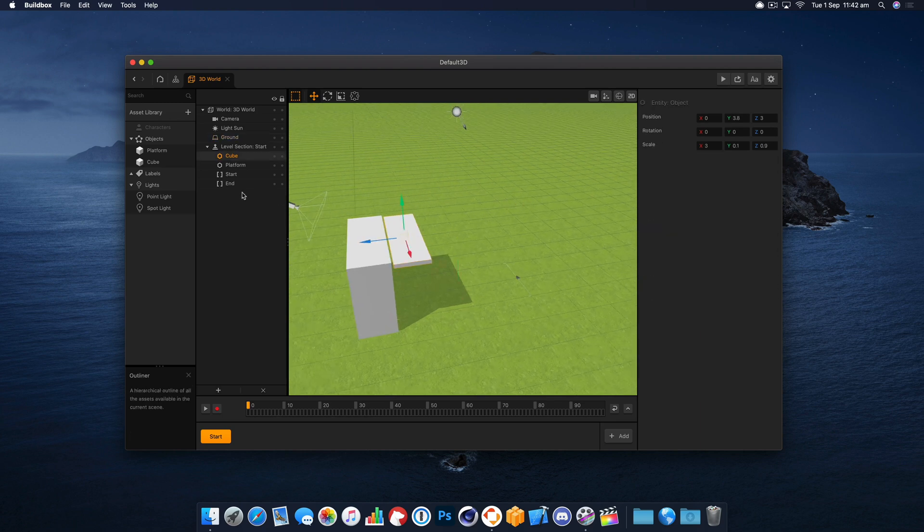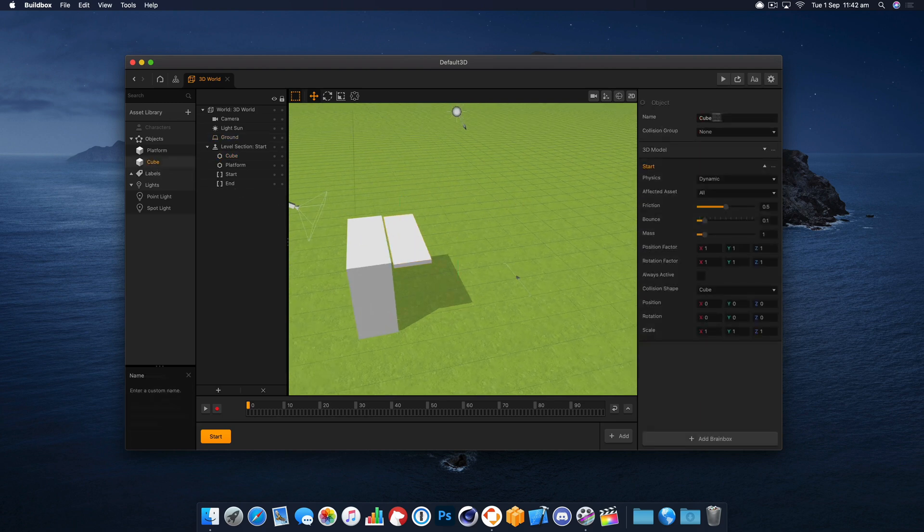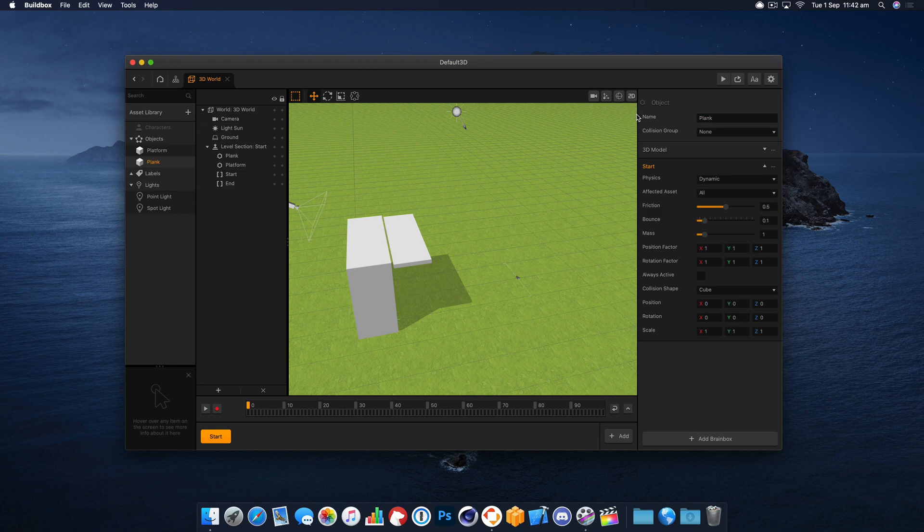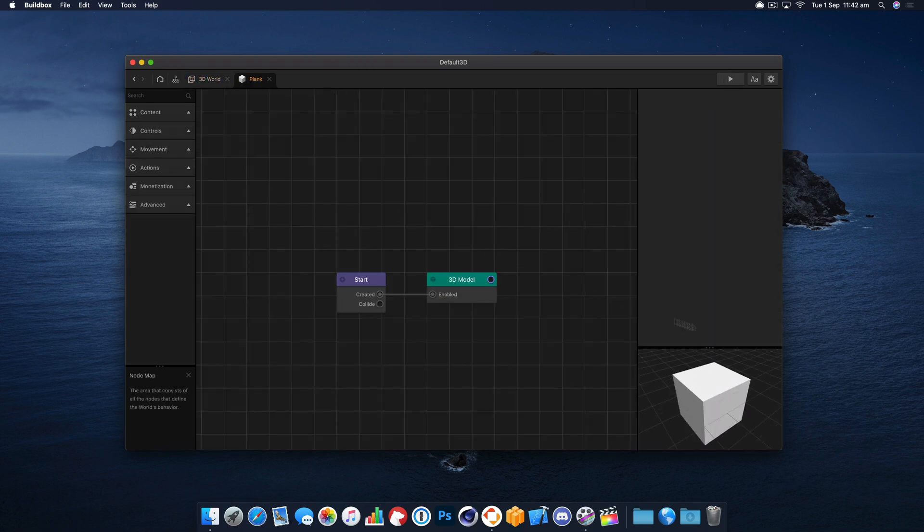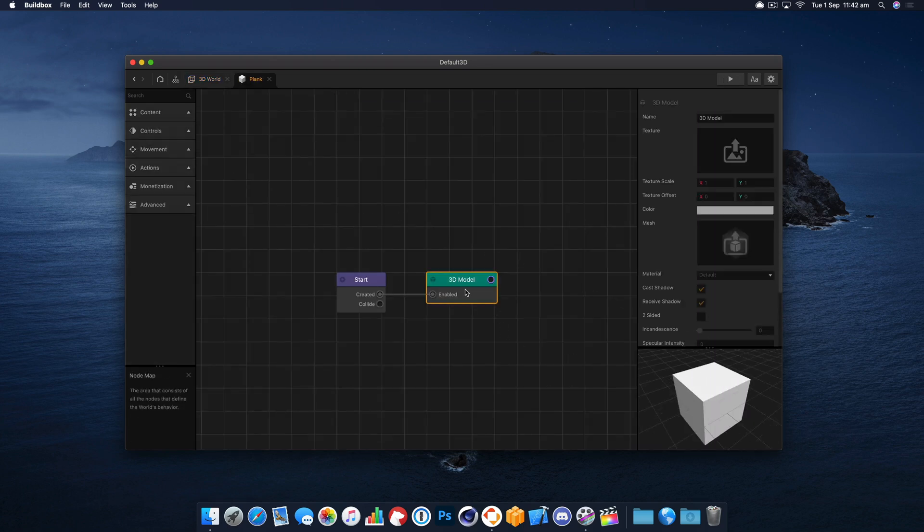Right, so we've got our first wooden plank. Let's name it plank just so we know that's what it is and let's go and give it a color.